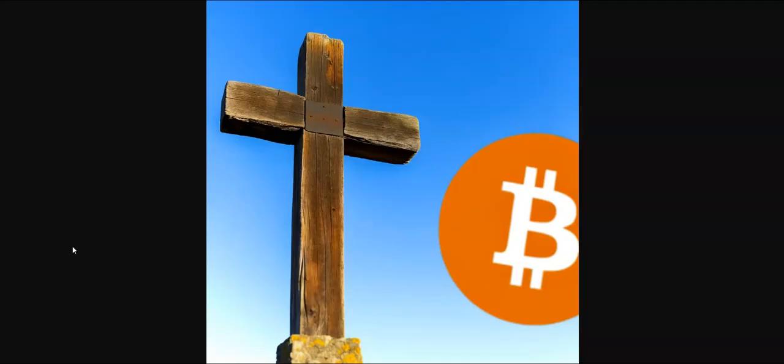Obey Jesus, save in Bitcoin, Jeremy Hain. Amen, amen.